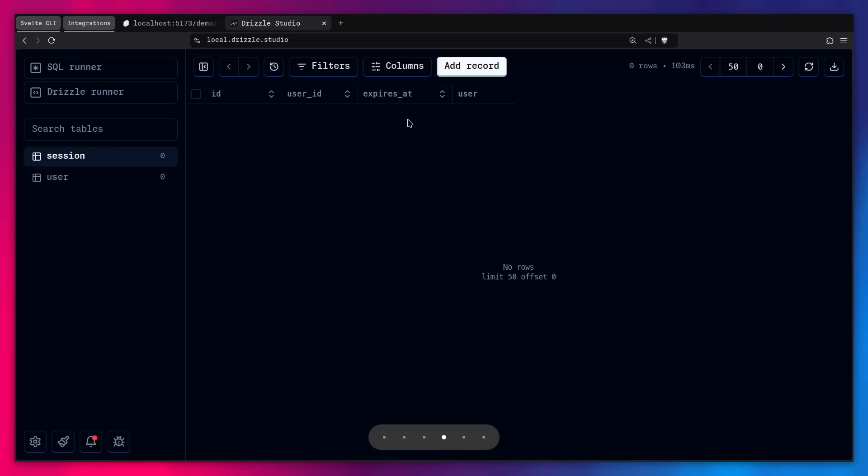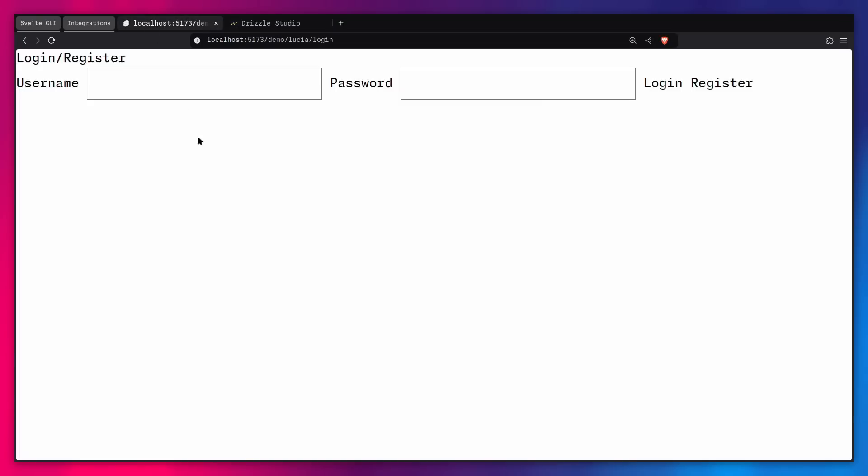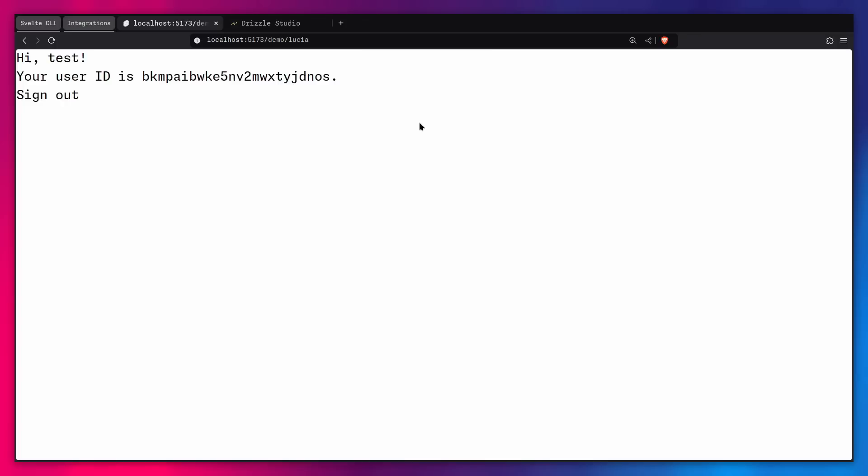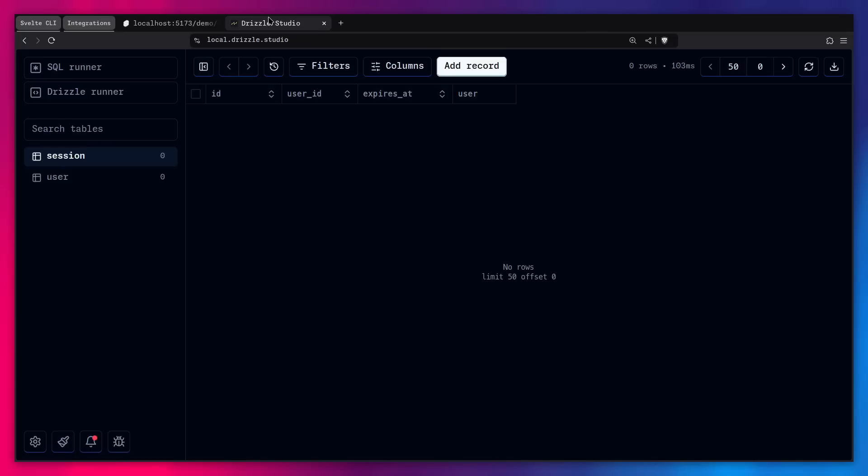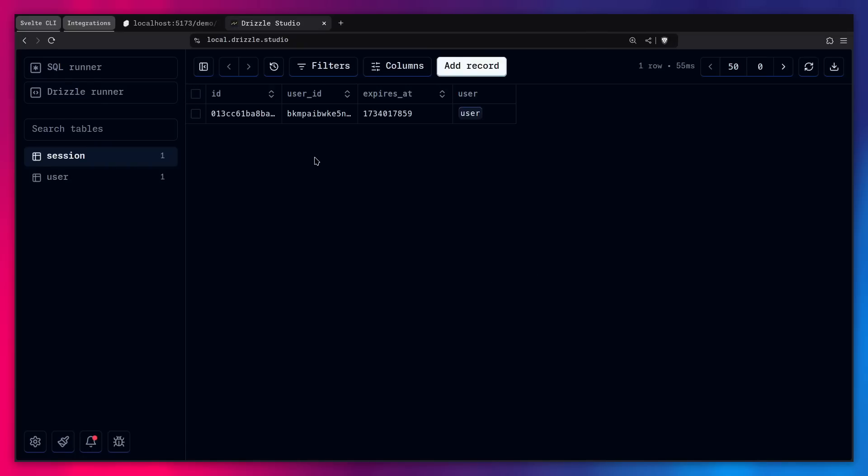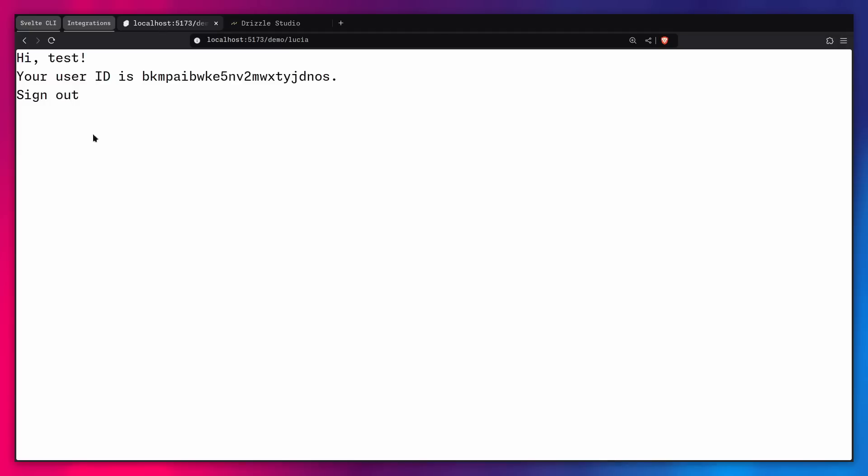Alright, so we can actually try it out, and we can go here. Let's just say test, and I'm going to give it a super secret long password. Let's see if we can register our user. Awesome. It gives us our user ID, and we can sign out. And now we can look in Drizzle Studio. If we refresh, okay, it should be updated. Awesome. So now we have the ID, user ID, and etc. And this is really lovely.